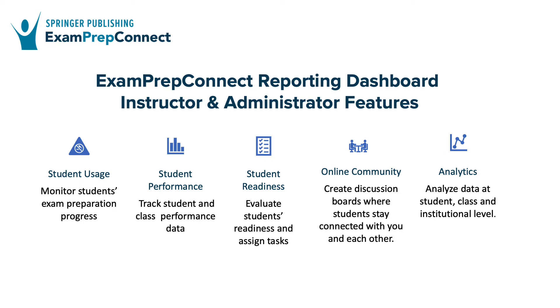This allows you to monitor your students' exam preparation progress, track and compare the performance of individual students, class sections, and entire cohorts, evaluate your students' readiness for the exam, create and track assignments for your students, and use the platform to create an online community where you can interact with your students.